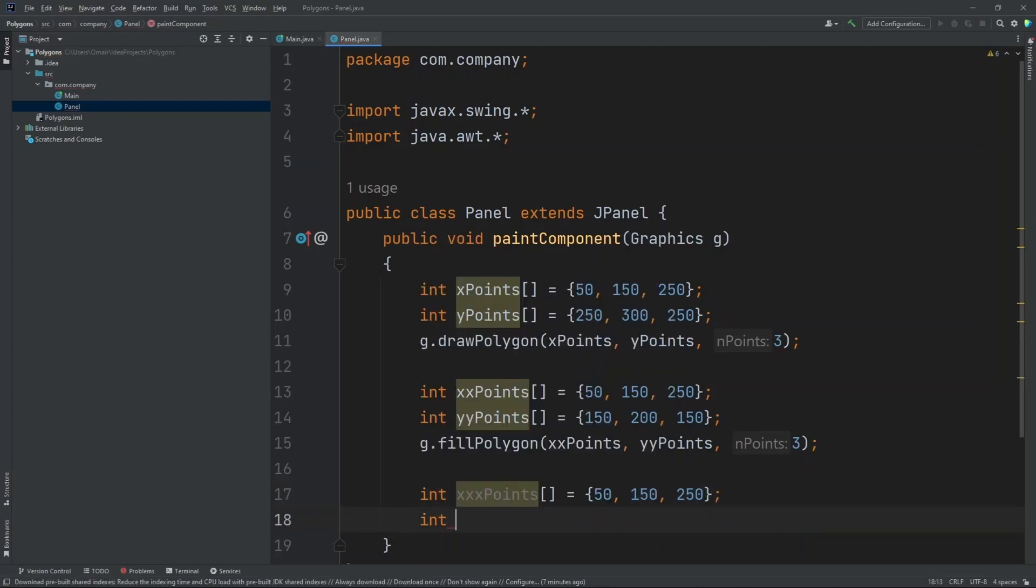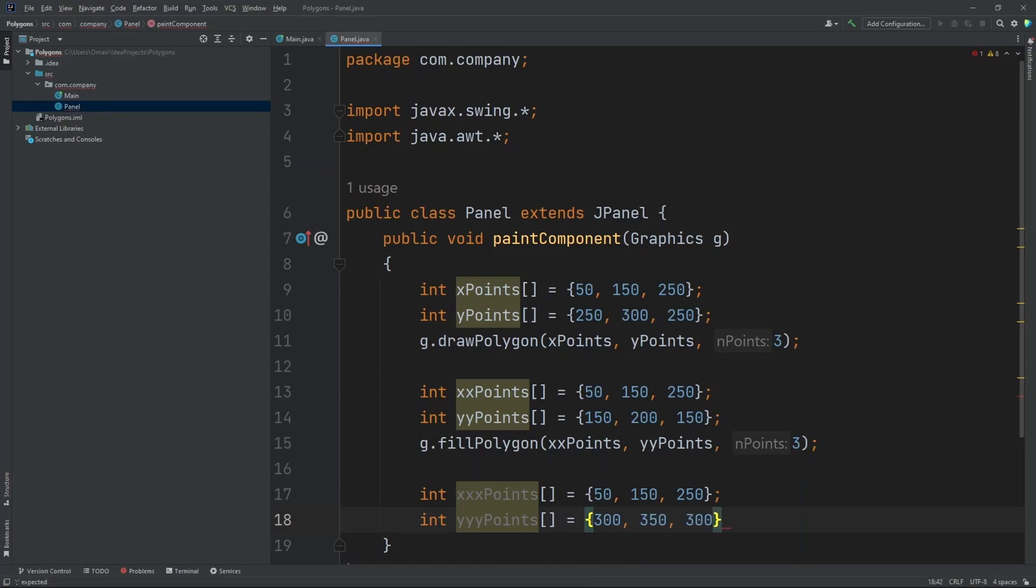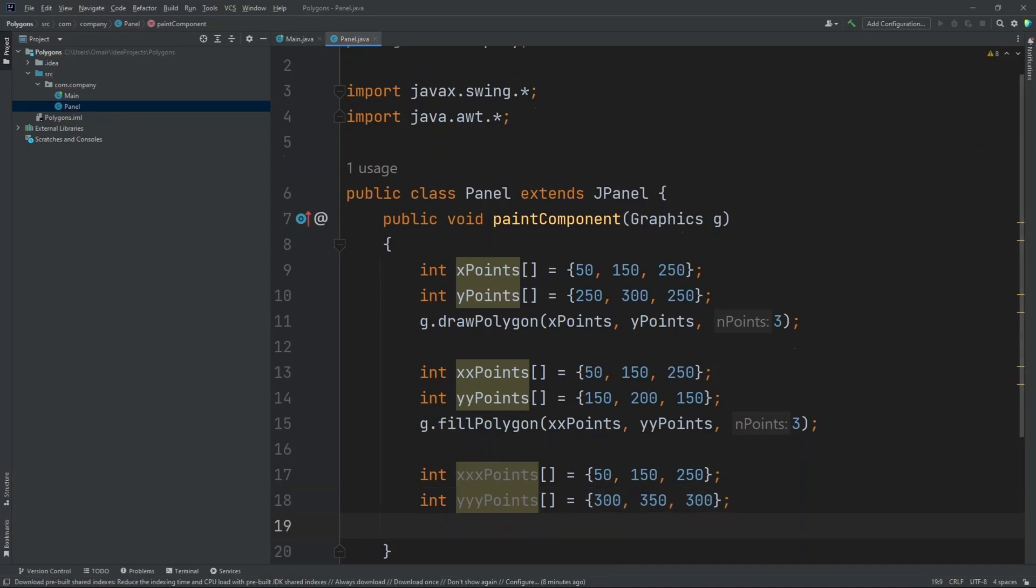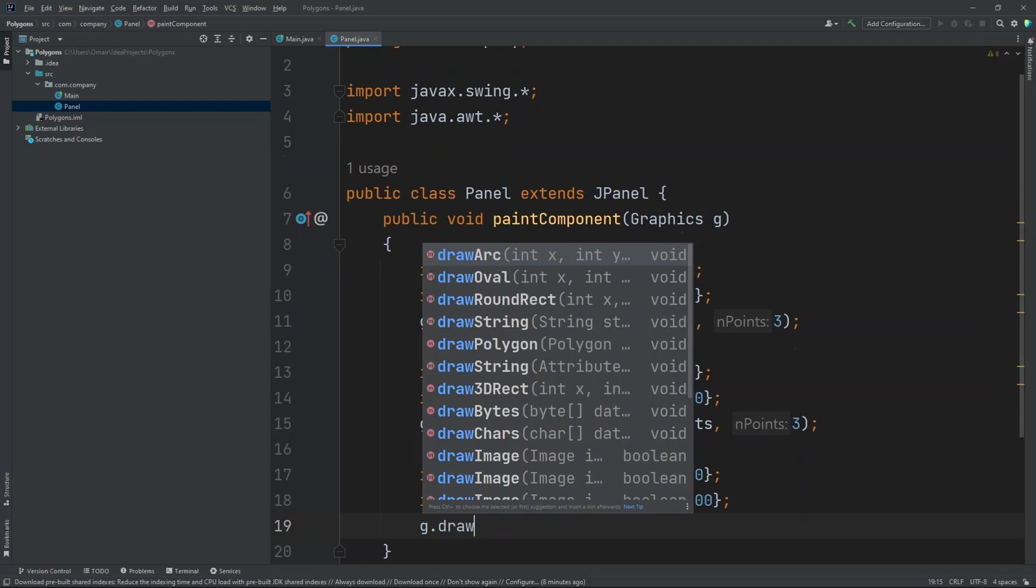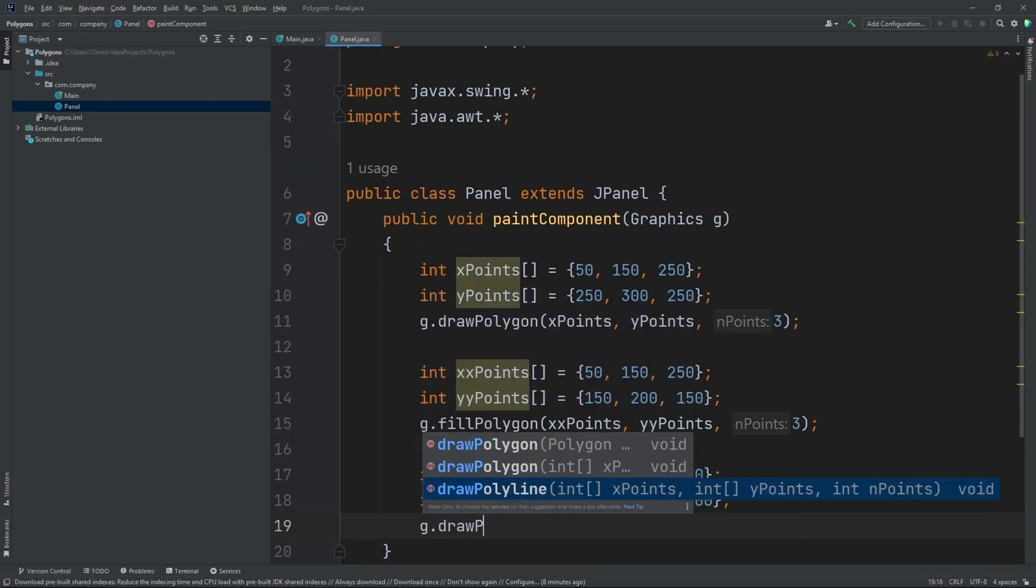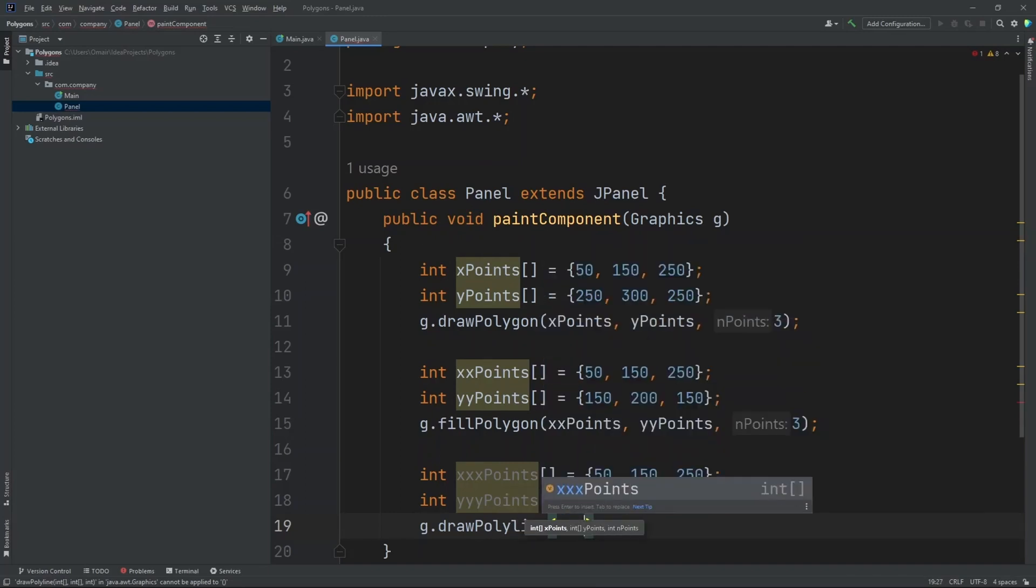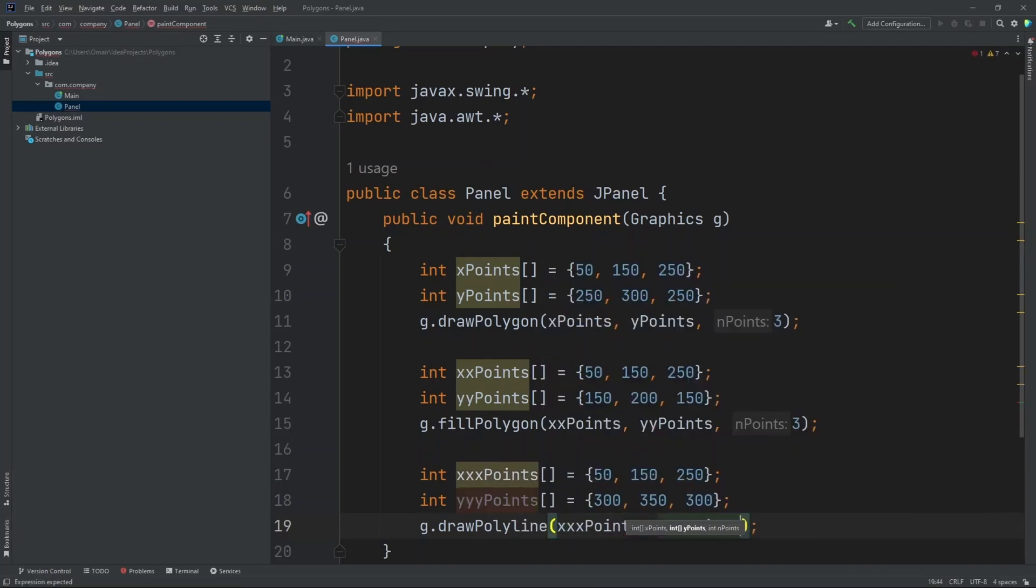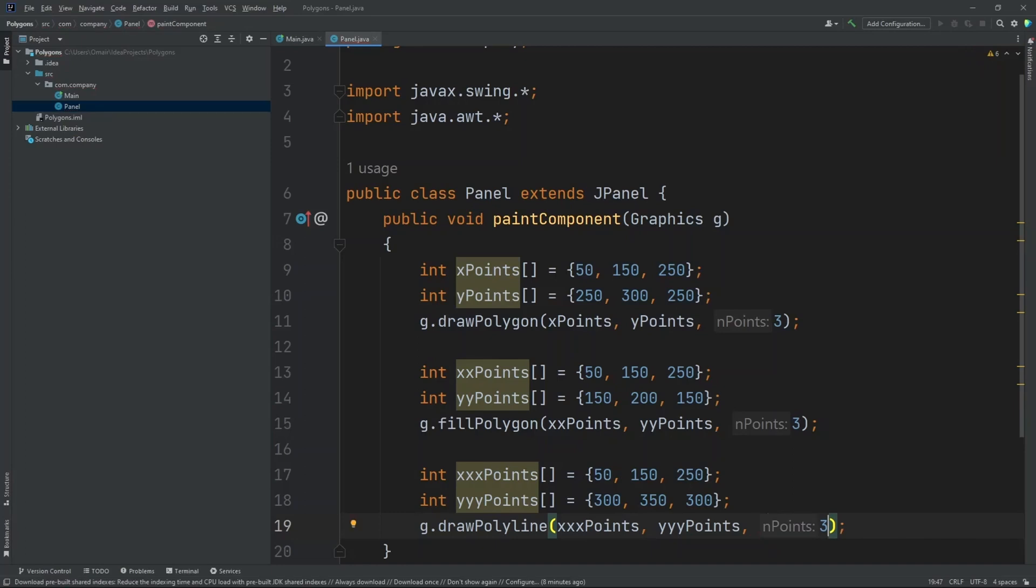Now let's create our y point. So int y point. Put this equal to 300, 350, and 300. Finally let's draw our polyline. So g dot draw polyline. Let's do x points comma y points. And then let's put in three.